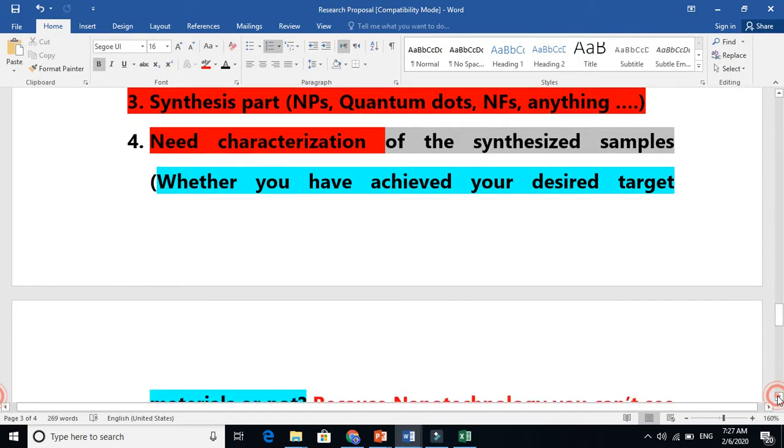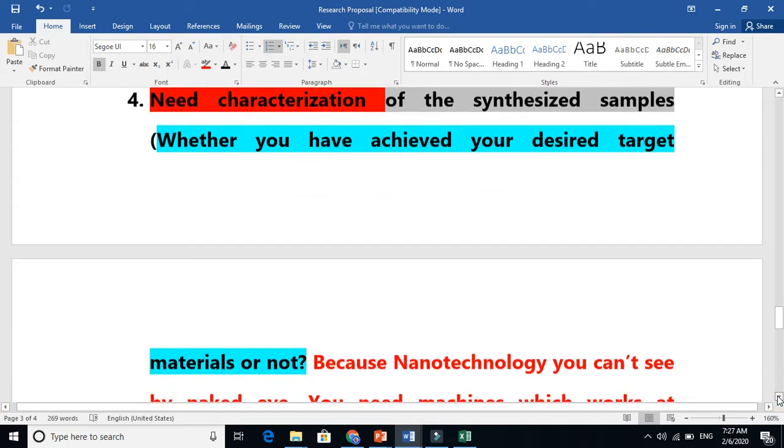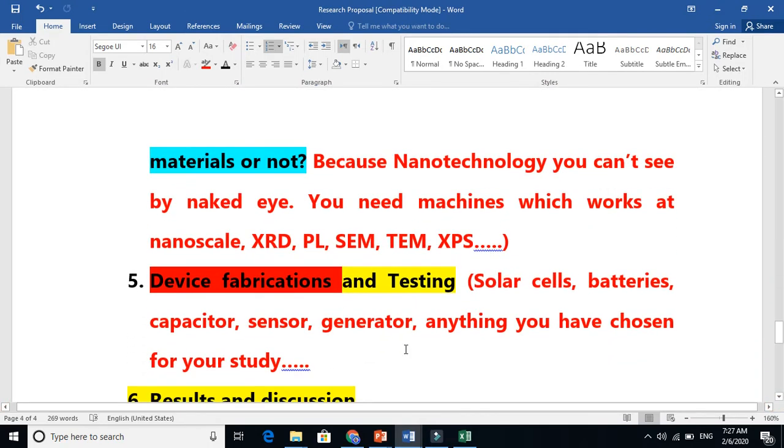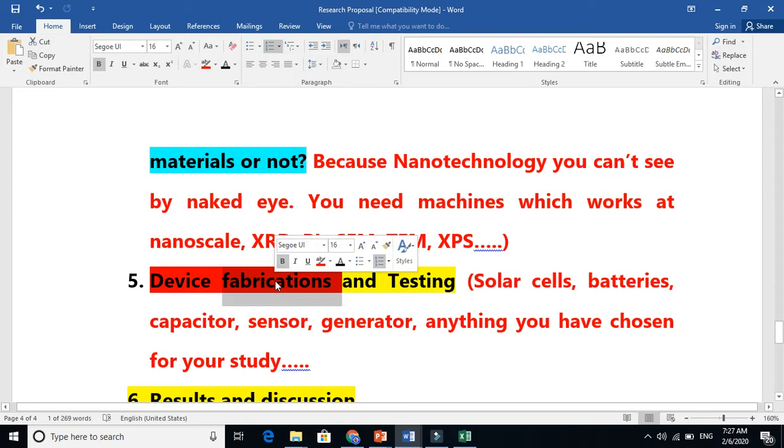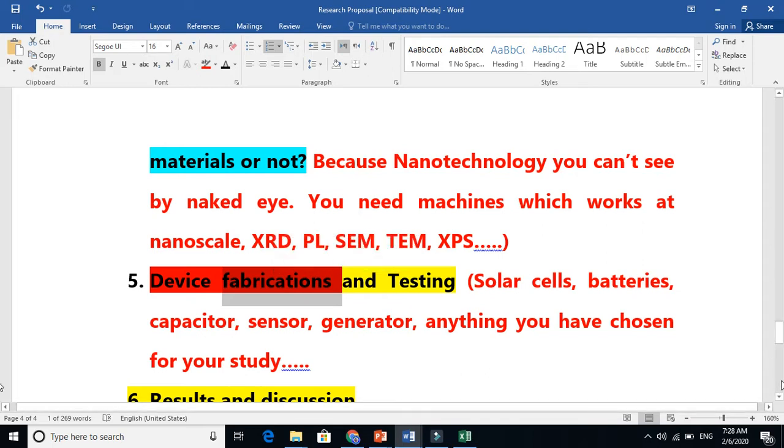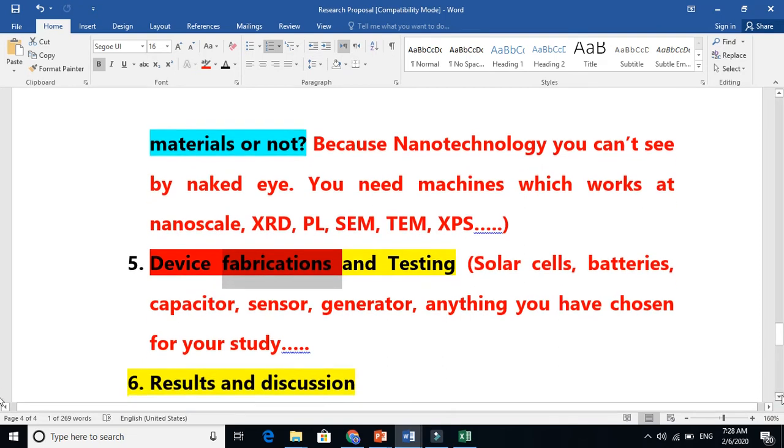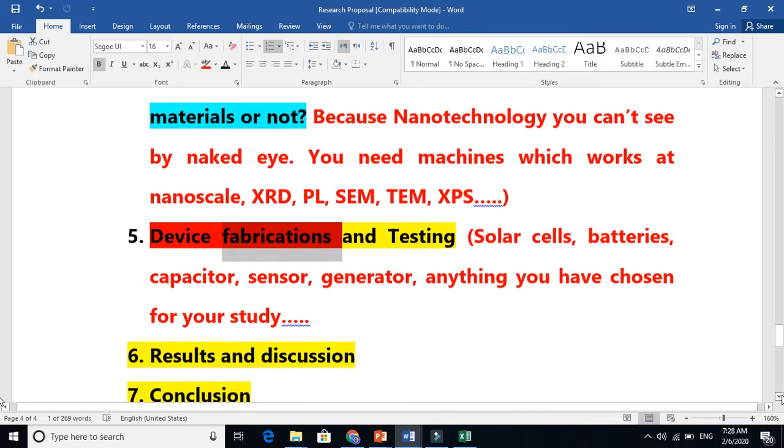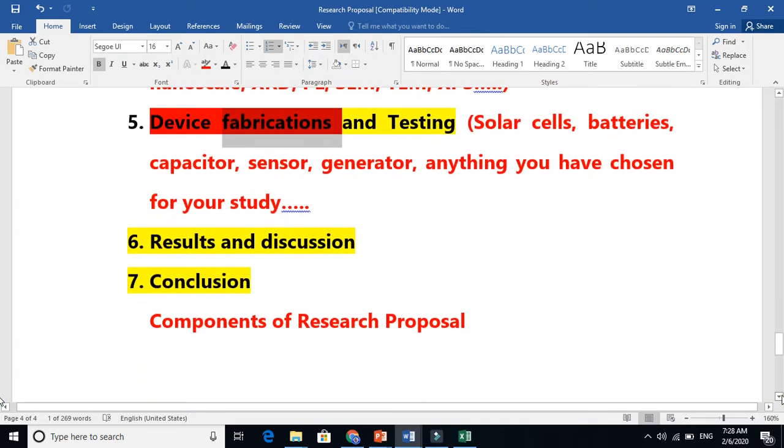After that, you need to make a device because the ultimate target is designing. Because you are doing PhD or Master's, this is the highest level of Bloom's taxonomy, so you must need to design or create something. So this is the device fabrication part. And the last one, the sixth one, is result and discussion.